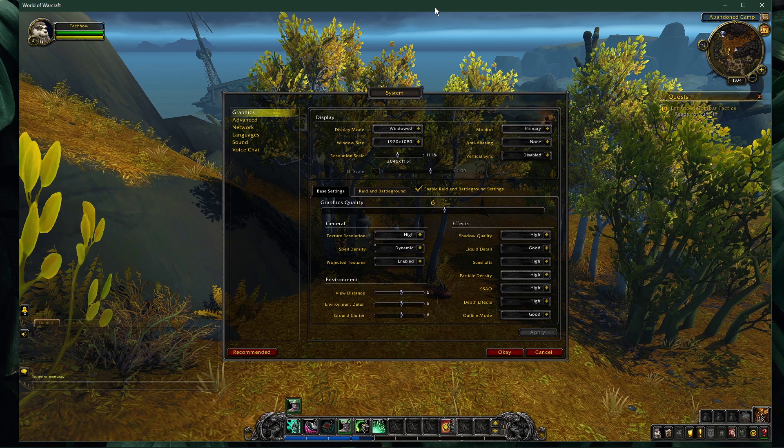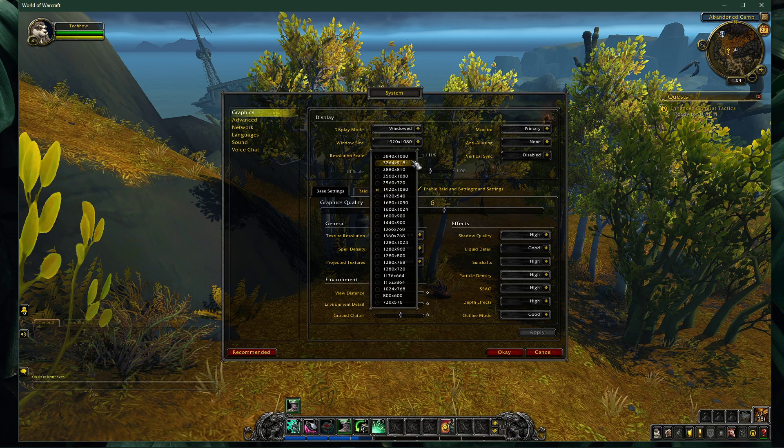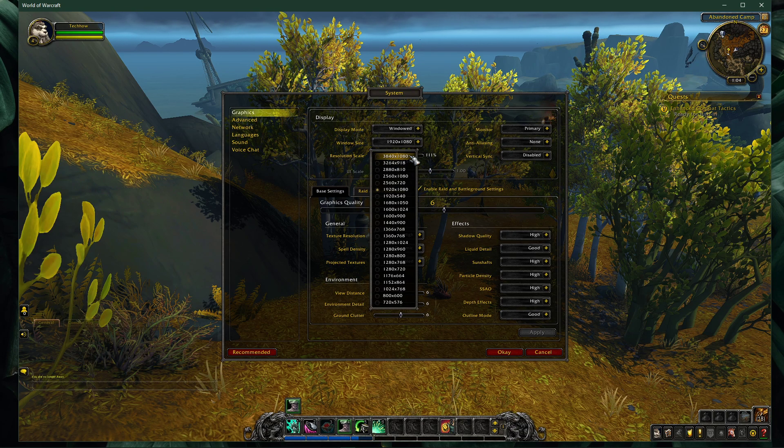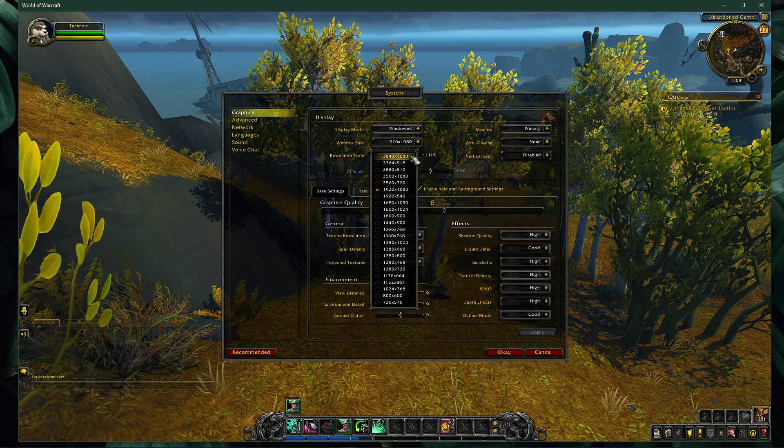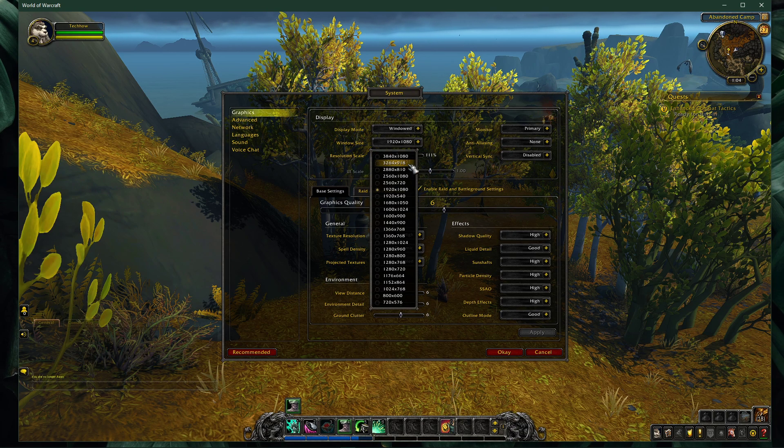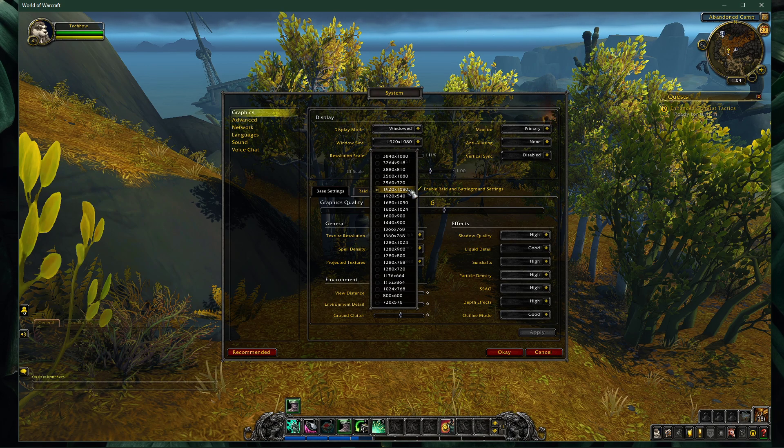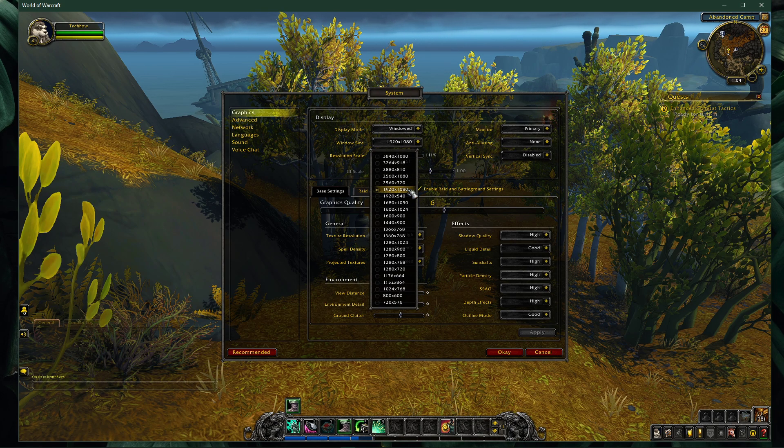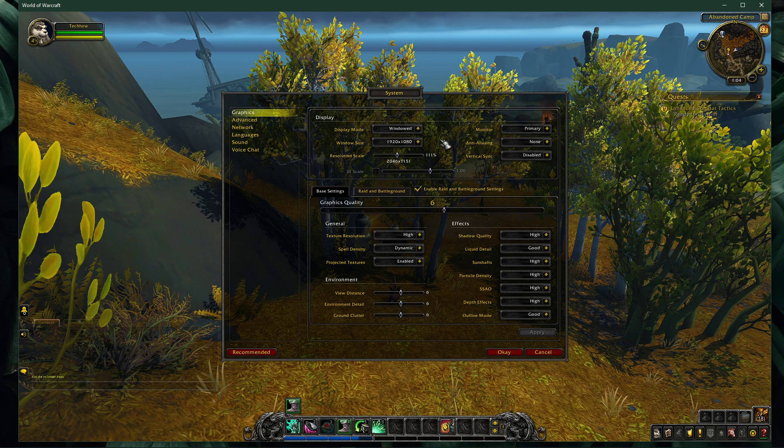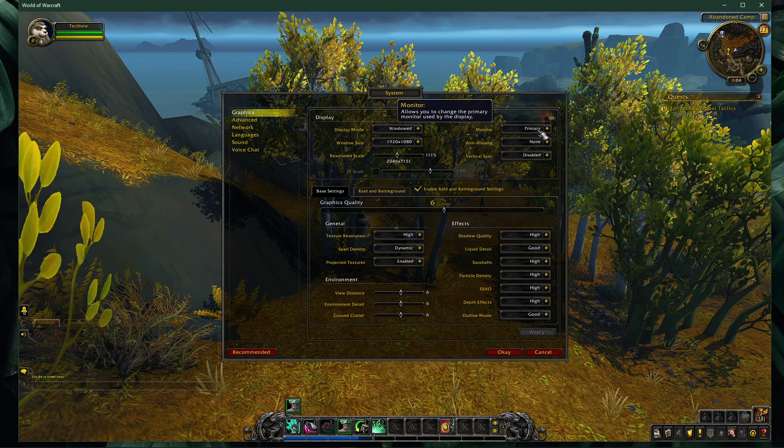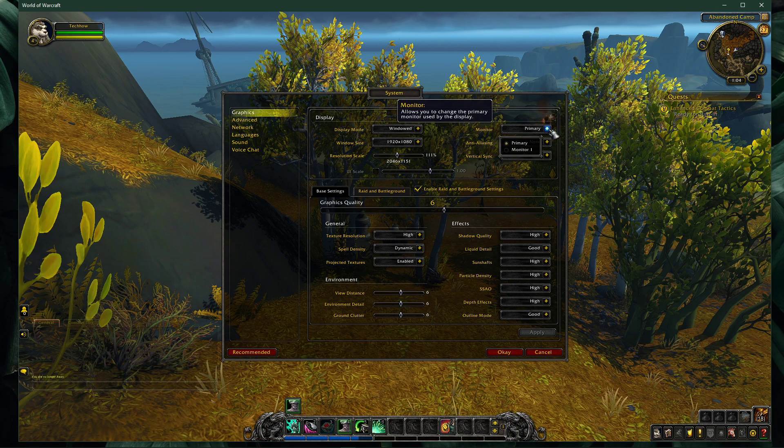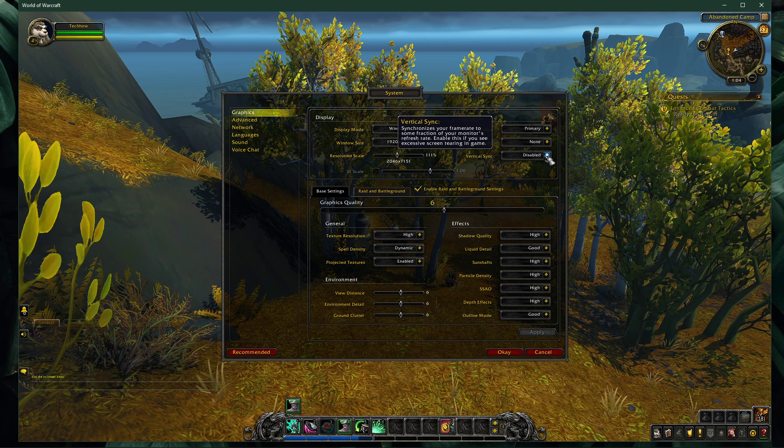Set the window size option to your native monitor resolution. In case you're using an abnormal screen resolution, as I am, then feel free to set it to 1920x1080. Set the monitor option to the monitor you wish to use and disable anti-aliasing and vsync.